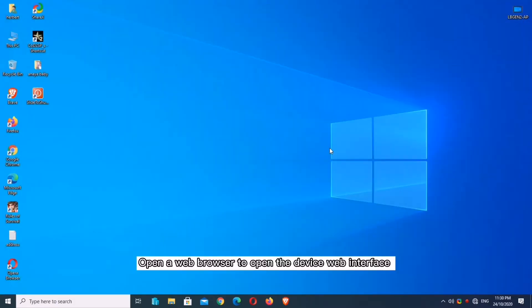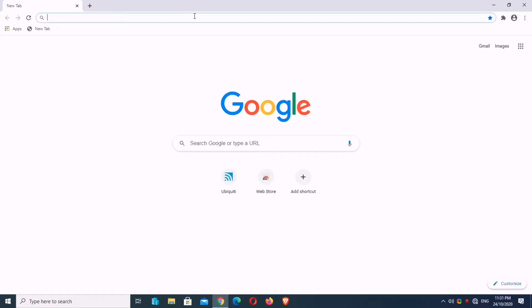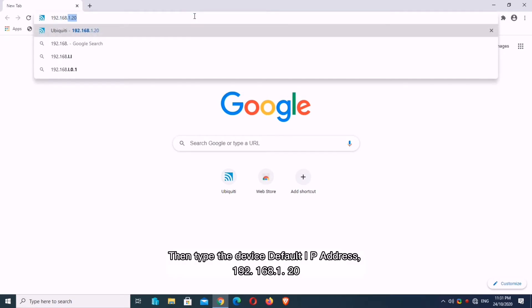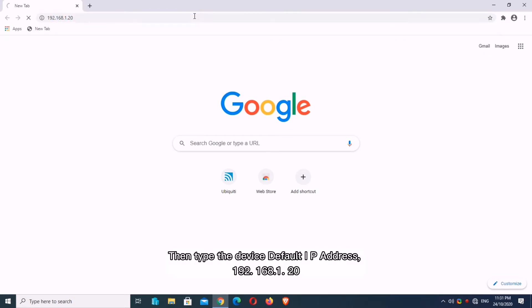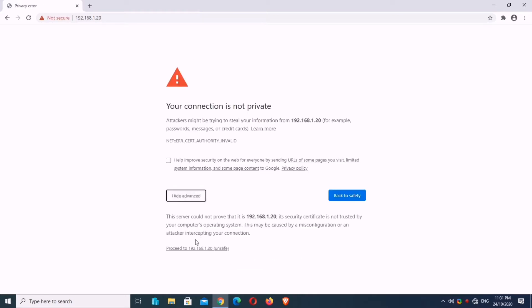Open a web browser to open the device web interface. Then type the device default IP address 192.168.1.20. Click Advanced, then click Proceed.